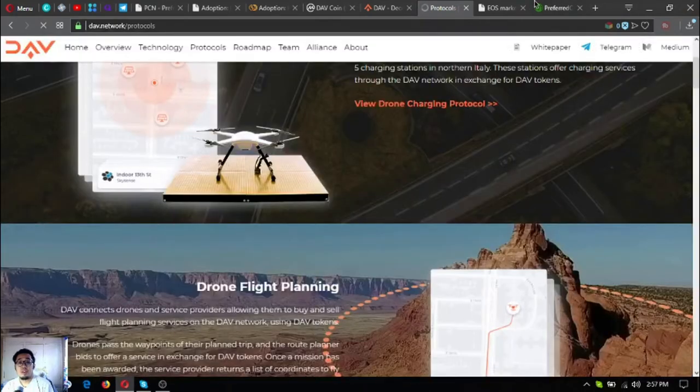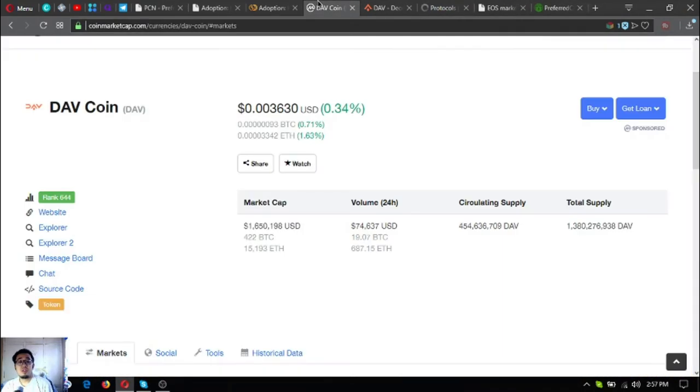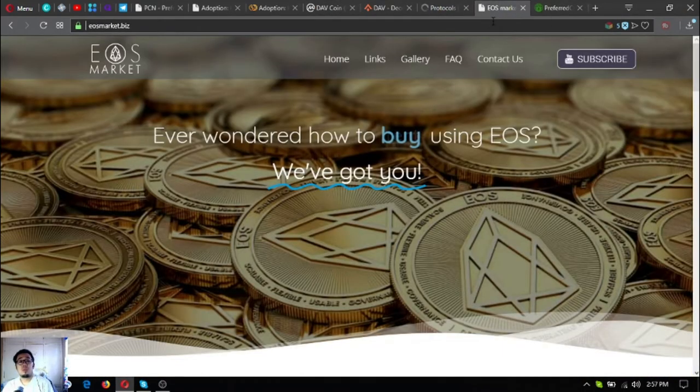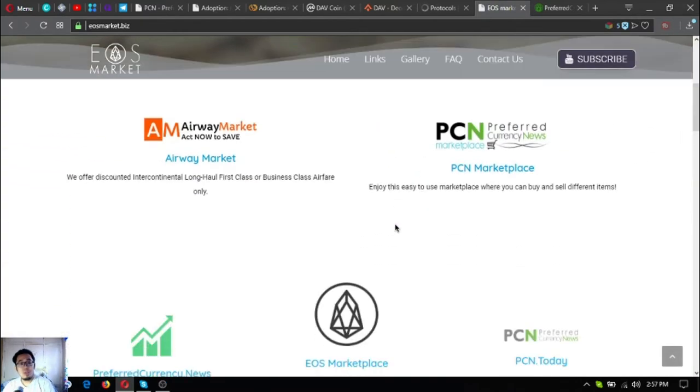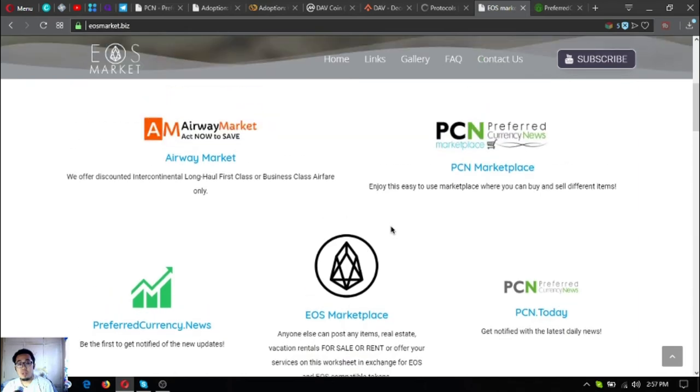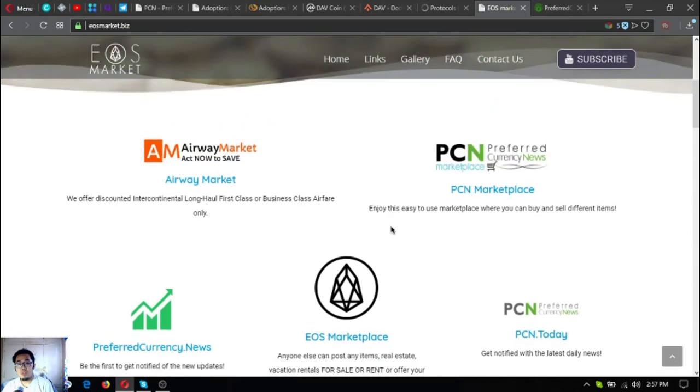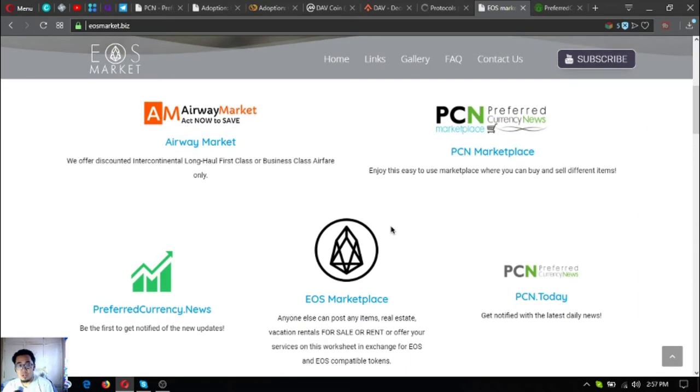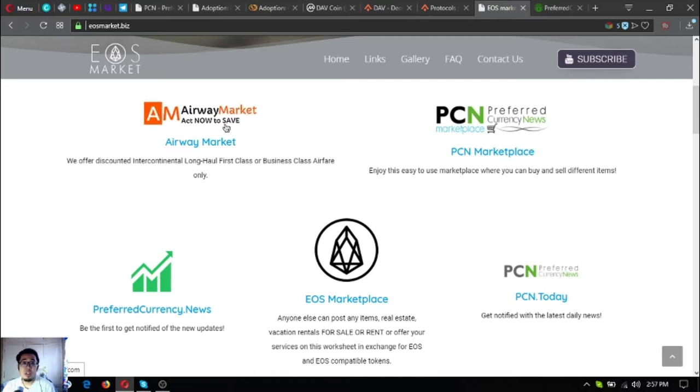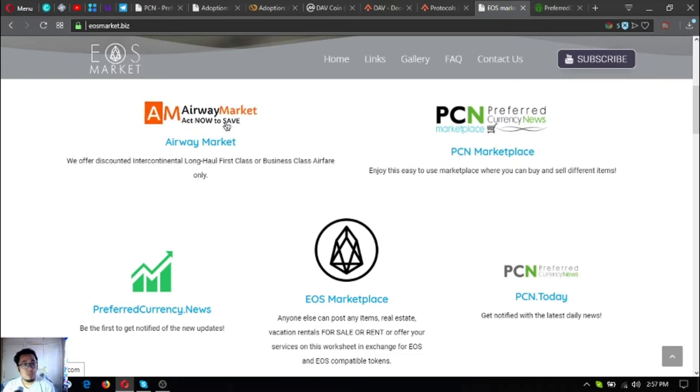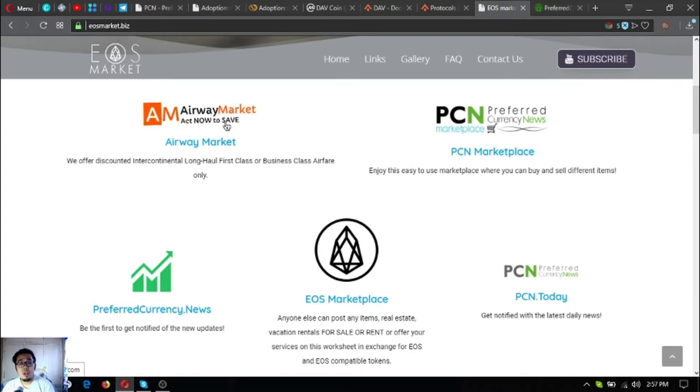That's DAV token. Another website I'm going to share with you is this website: eosmarket.biz. EOSmarket.biz is where you can find different links that are very useful, especially if you're an EOS holder. This link is where you can find discounted tickets in exchange for your EOS. This website offers up to 70% discount on their tickets.